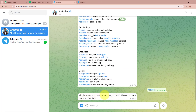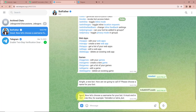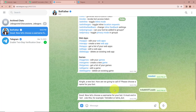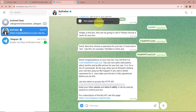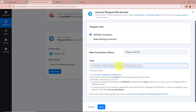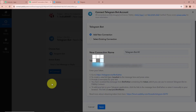BotFather replies: 'A new bot — how are you going to call it? Please choose a name.' I am going to give a name to my bot as IndiaMart Leads. Then it says 'Now let's choose a username for your bot — it must end in bot.' I am going to give a username as indiamart_lead_bot and send it. BotFather replies: 'Done, congratulations on your new bot!' and provides a token. I am going to copy this token and paste it into Pabbly Connect, then click Save. We are successfully connected Telegram Bot with Pabbly Connect.